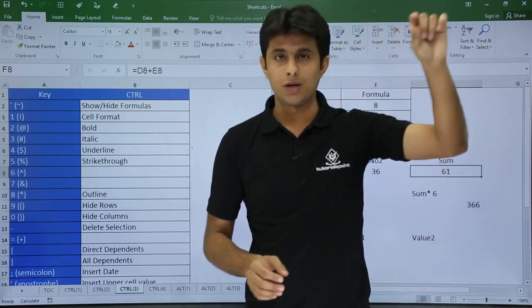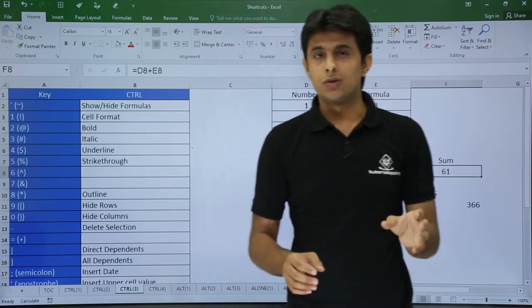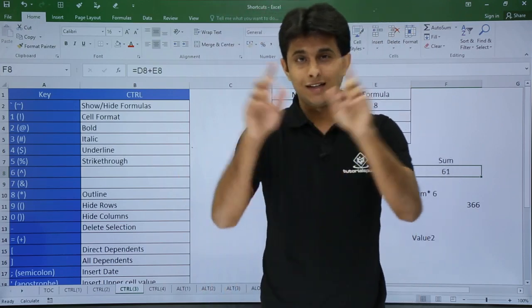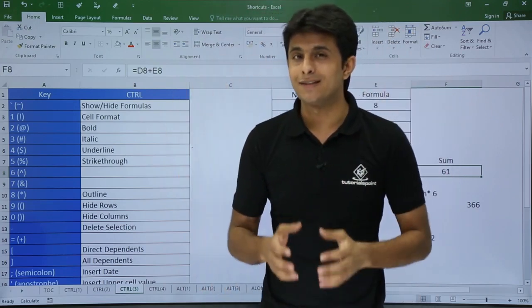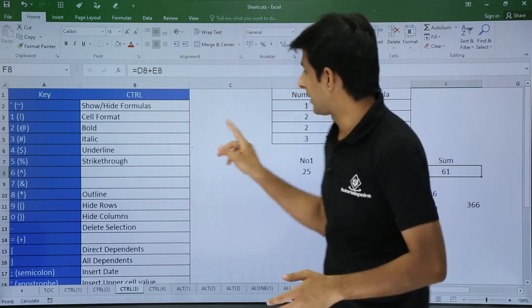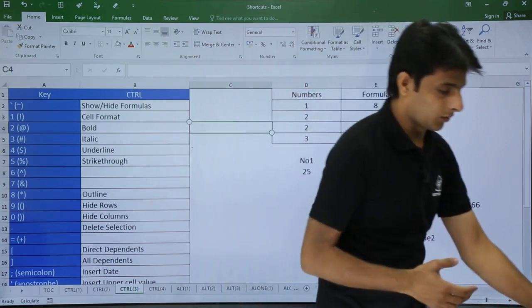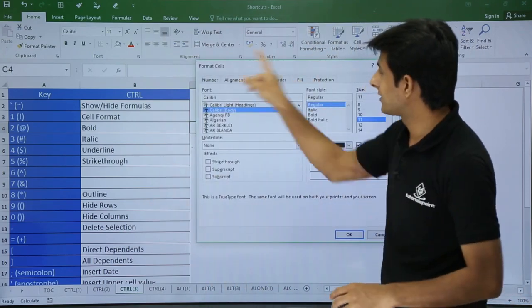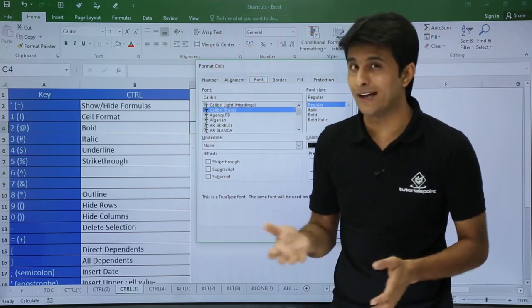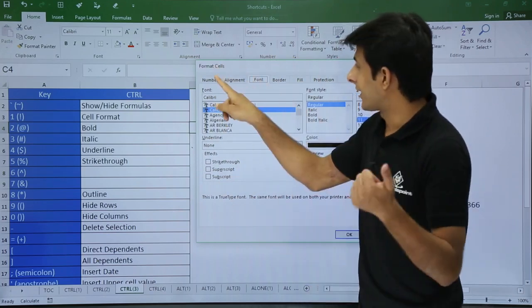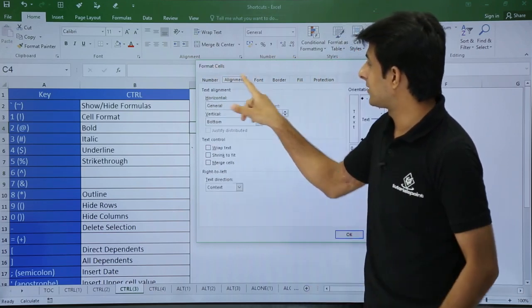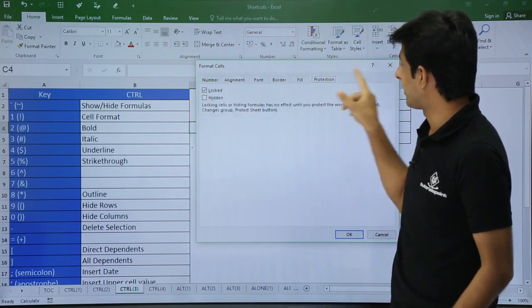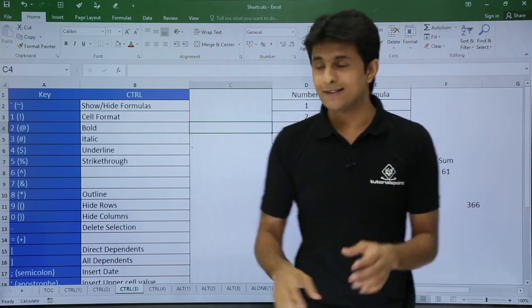Next is Control + 1, using the number key at the top of the keyboard, not the number pad. Control + 1 opens the Format Cells dialog box. Place your cursor anywhere, press Control + 1, and you get the Format Cells dialog box where you can choose number format, alignment, border, fill, and protection.